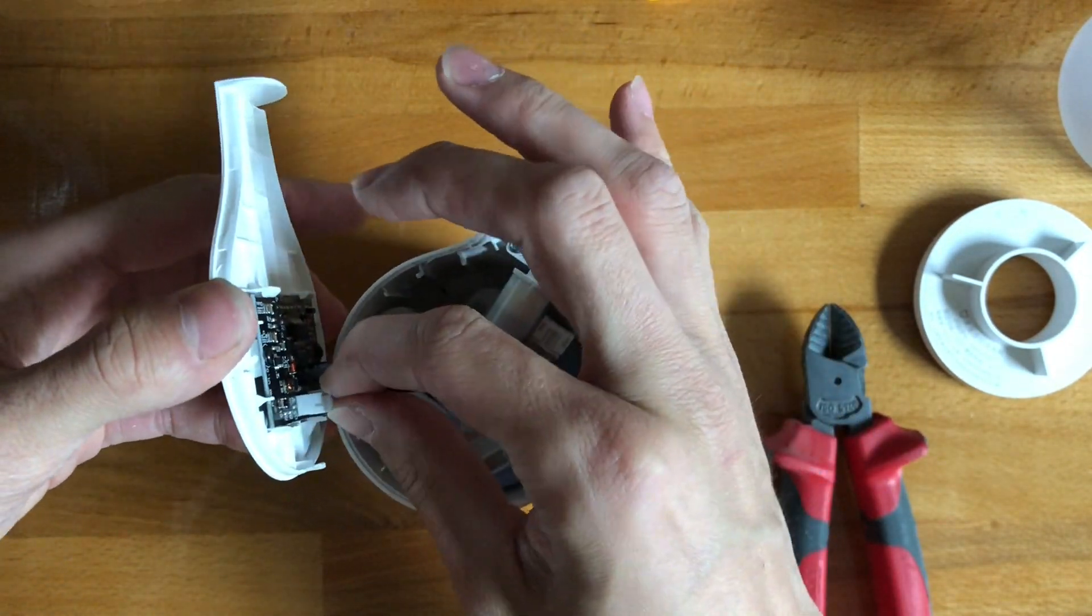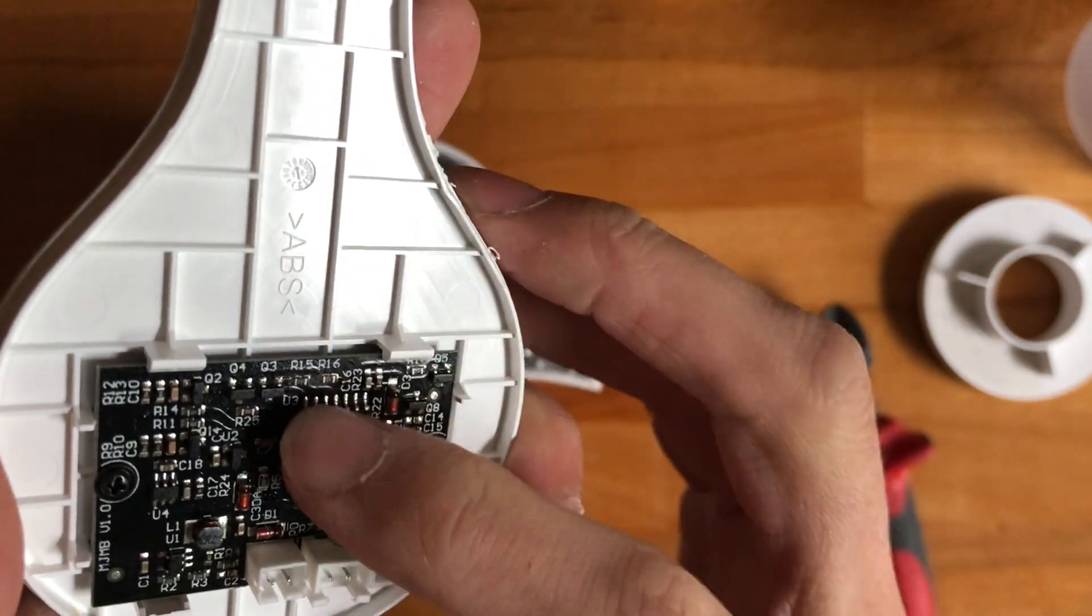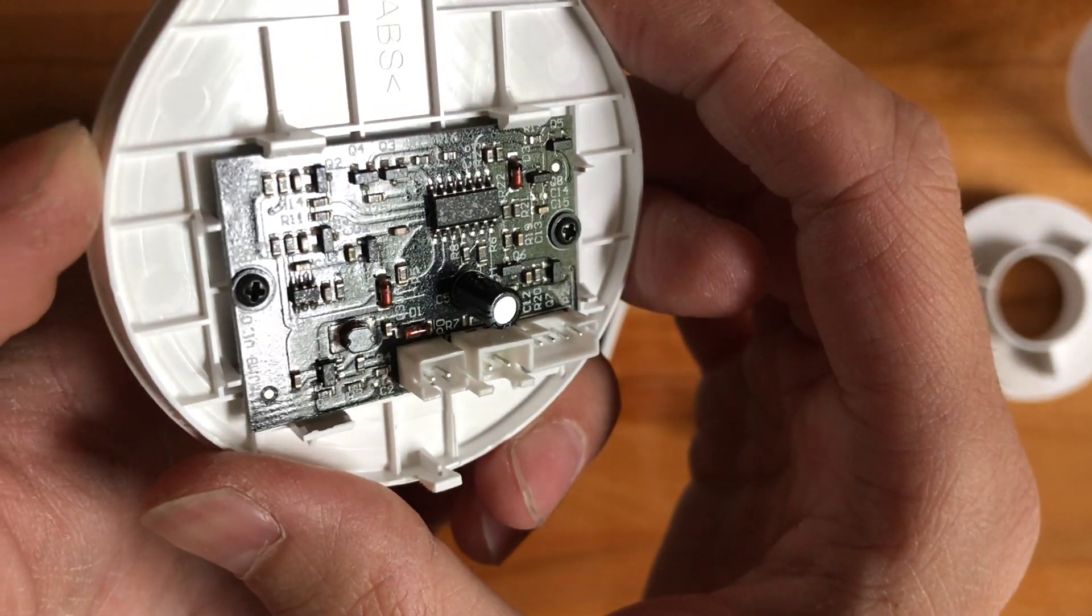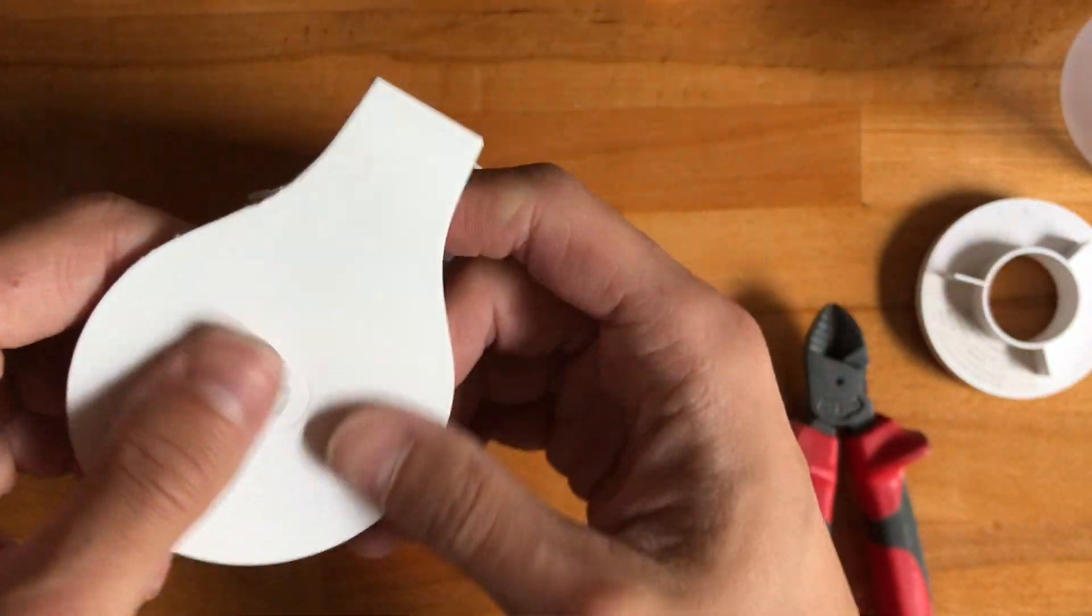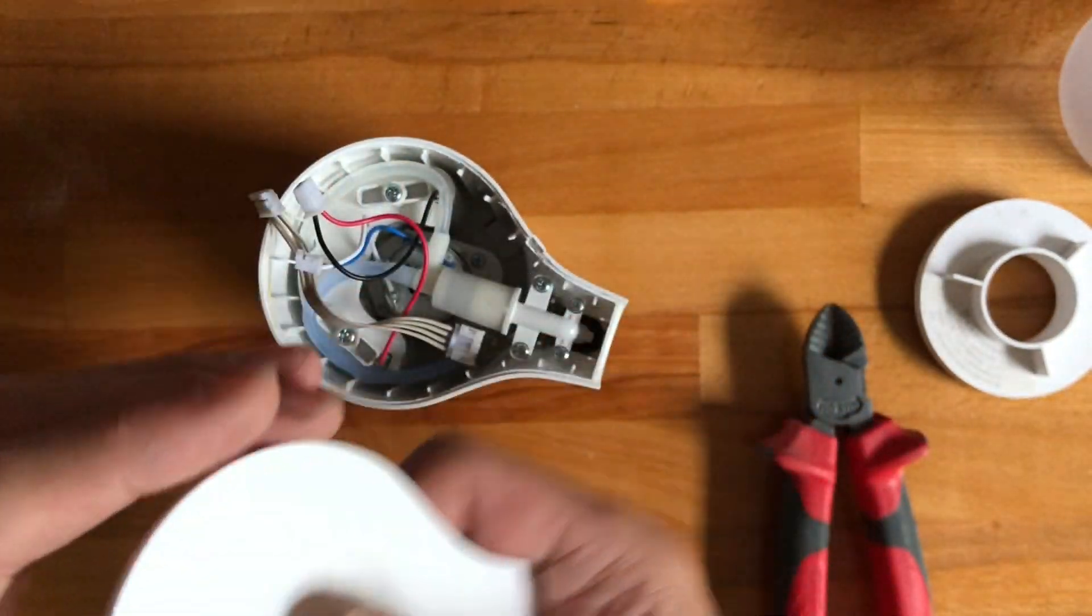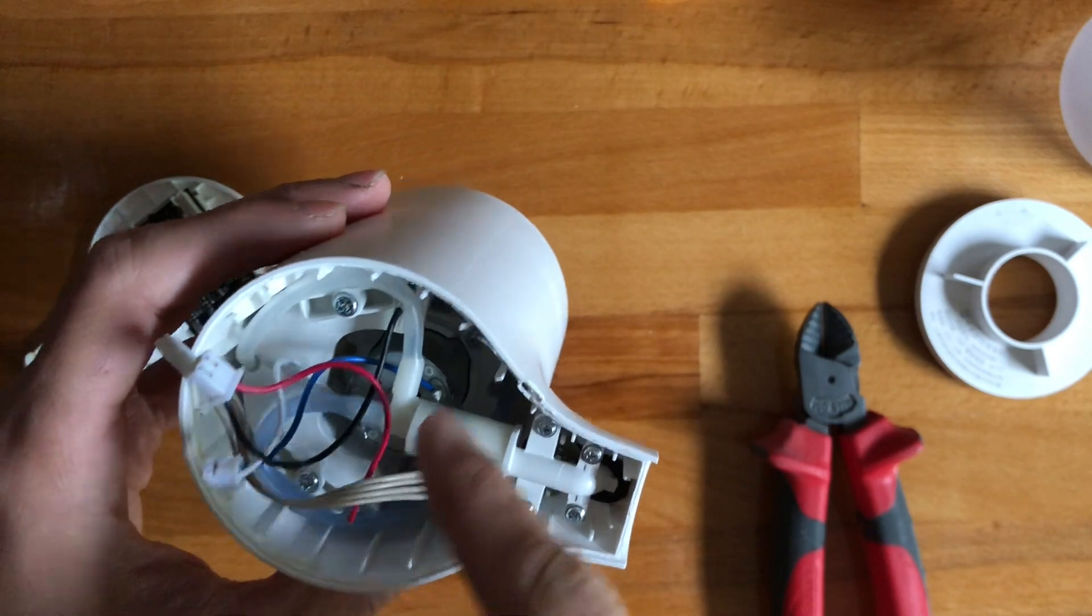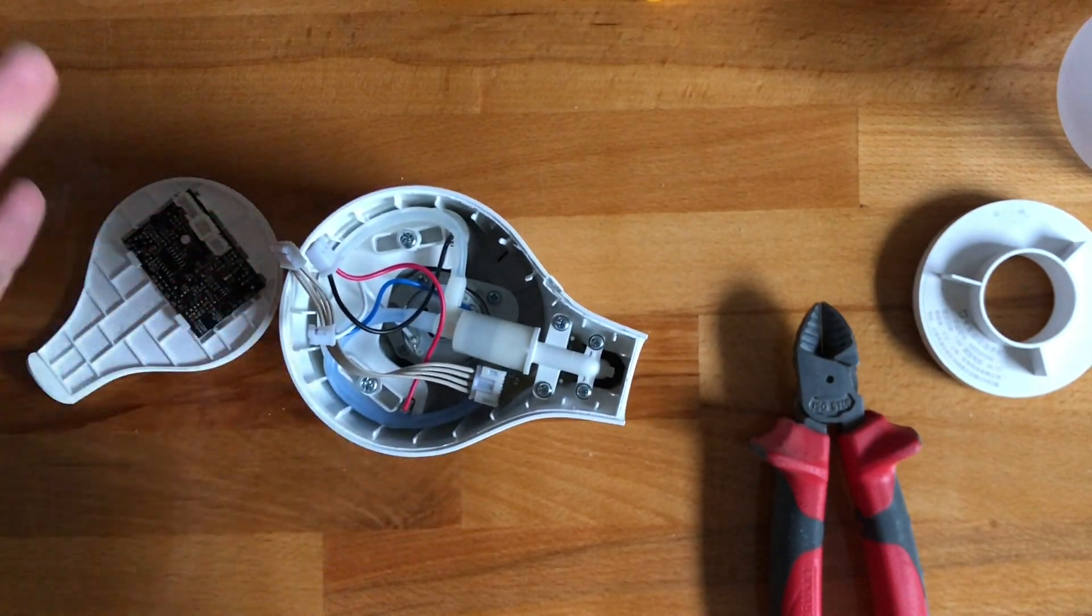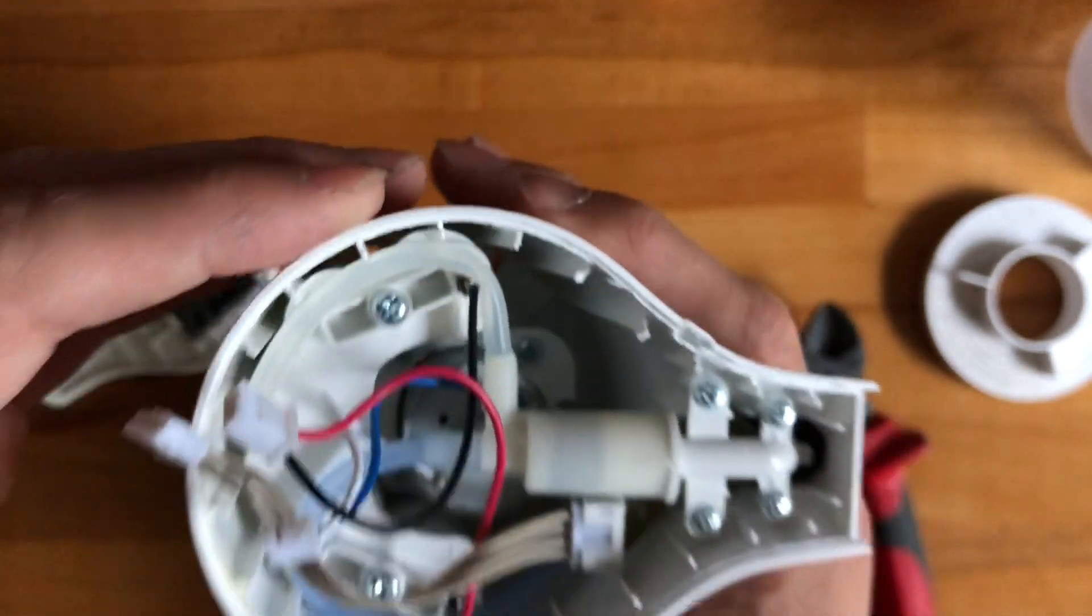They could have just soldered everything in and been done with it, but no, they went with sockets. This even has a bit of soap on it. Nice, good quality board. They have a capacitive button here with an LED that will flash when the battery is depleted or when the thing is locked, because you can also lock it if you want to move it around.